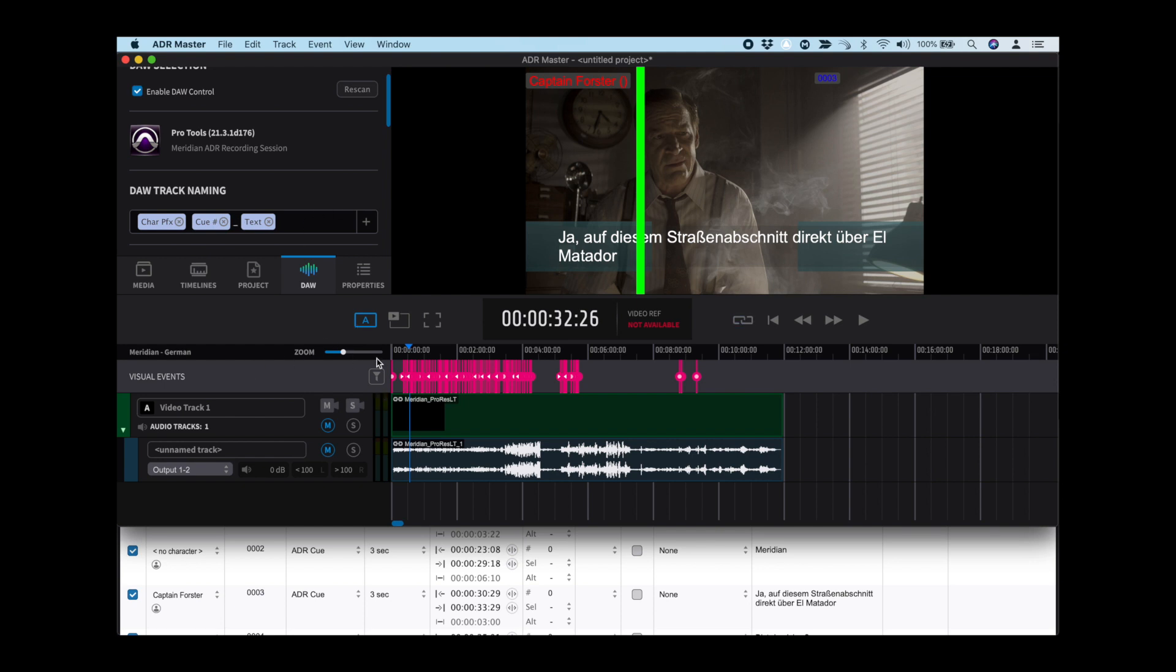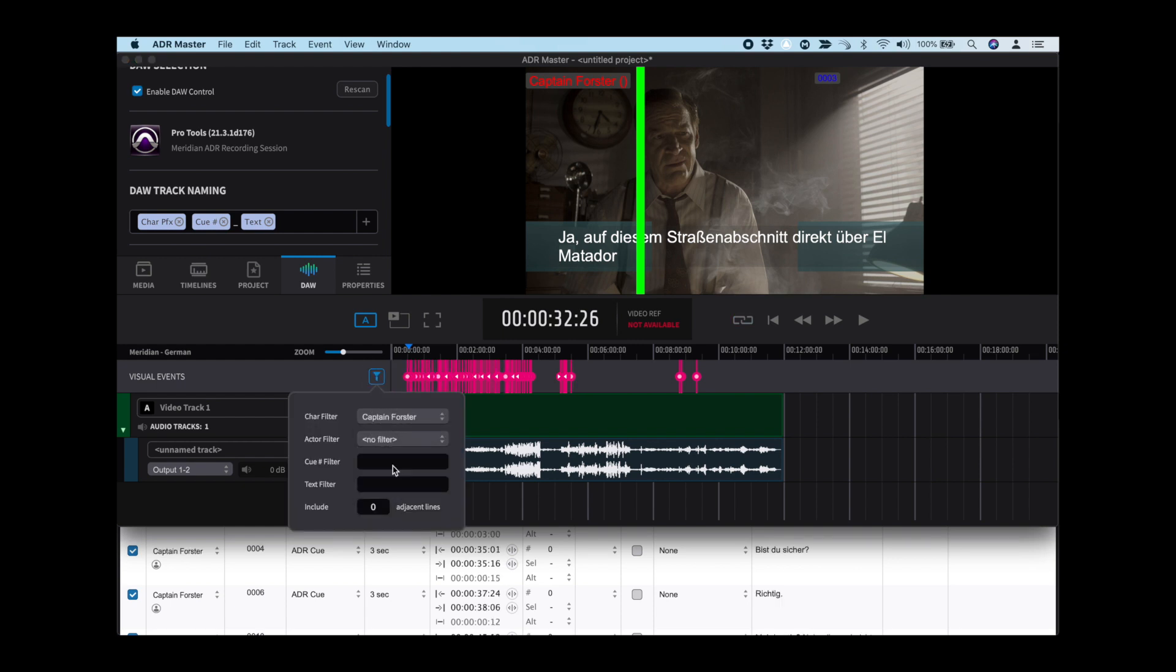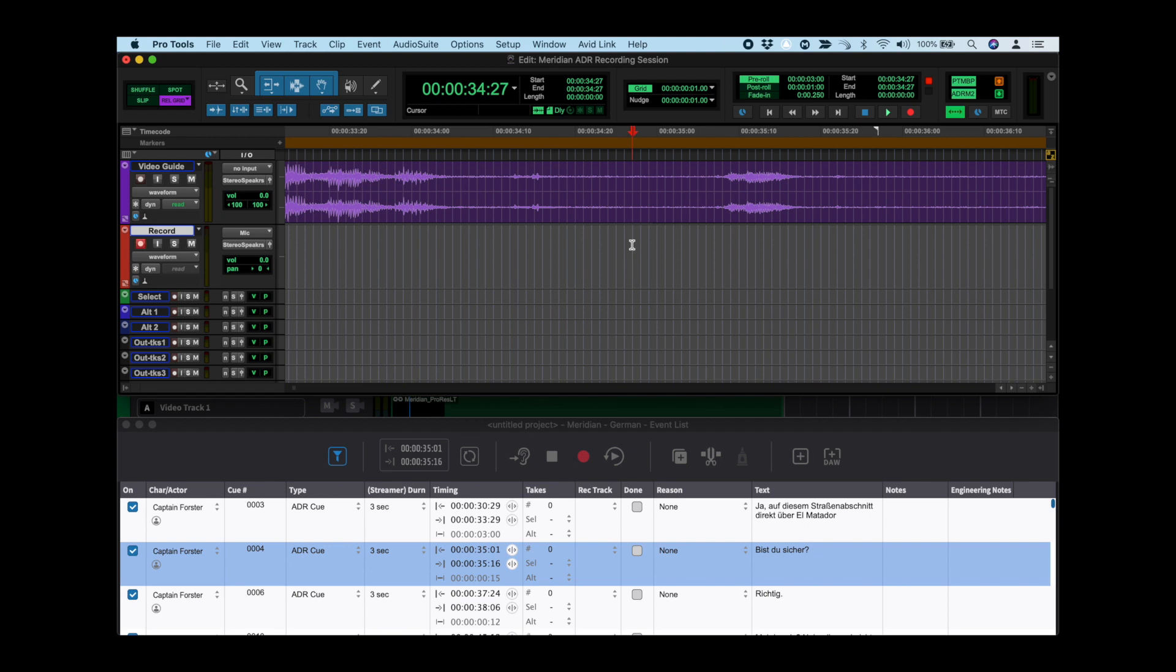Next, set the filter for the actor to be recorded. And we can go straight into Record.